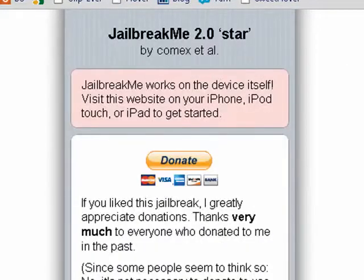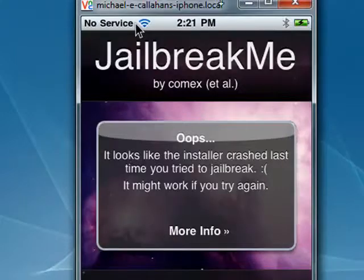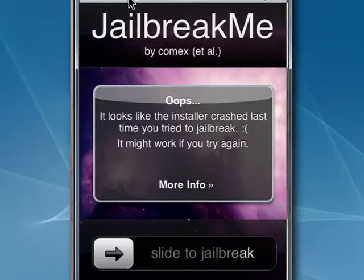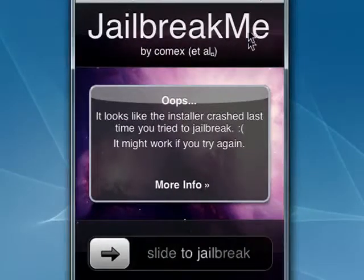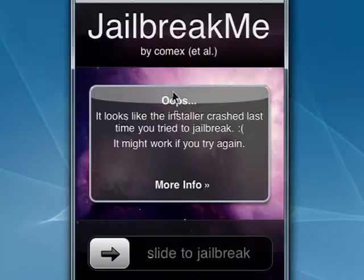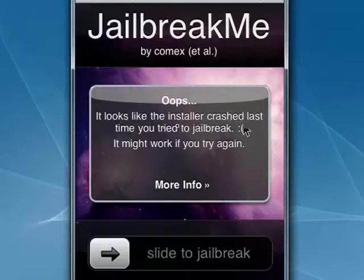In order to jailbreak your device, you have to visit Jailbreak.me from your device, which we did. Now you see here is the site on iPhone. The one thing that's different is that I had to jailbreak the iPhone in order to record the screen, so you would not see this — it looks like the installer crashed.